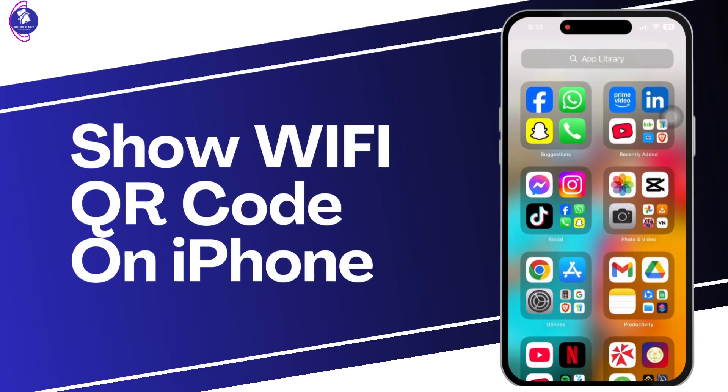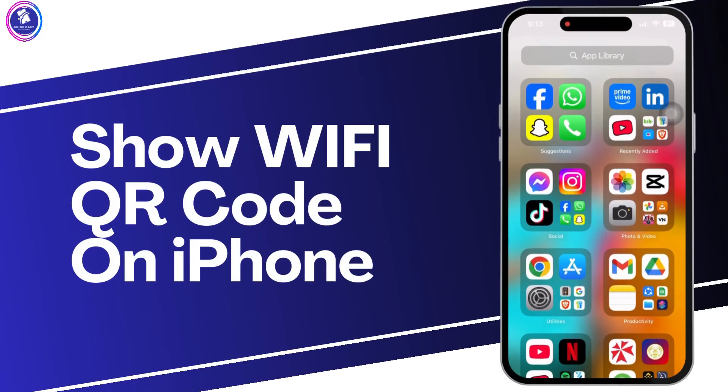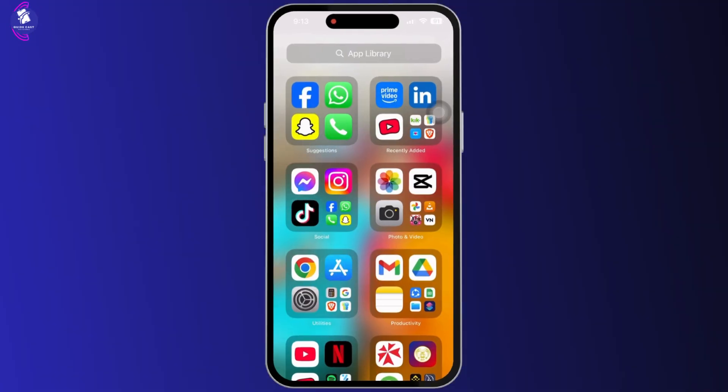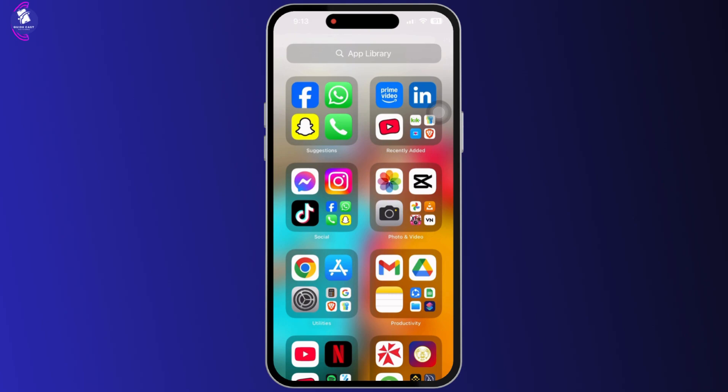How to show Wi-Fi QR code on iPhone. Hello everyone, in this video I'm going to be explaining to you how you can show QR code of the Wi-Fi on iPhone. It is a very simple and easy process, so just follow along.